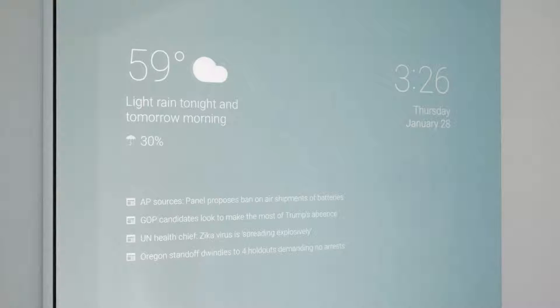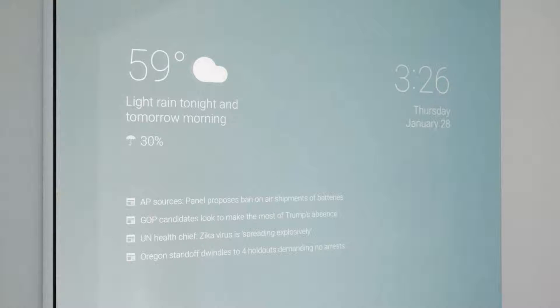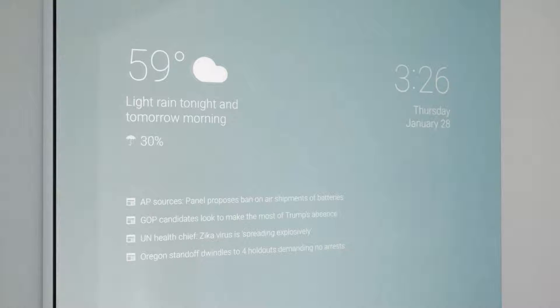A smart mirror is obviously a mirror which provides you with some useful information while you're either getting ready or before you leave your house. Behind the scenes, the way it works is that it uses a two-way mirror in front of some sort of screen.